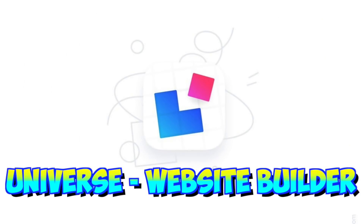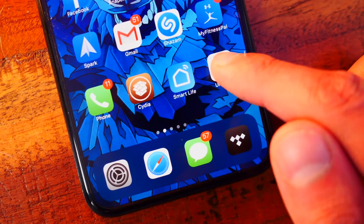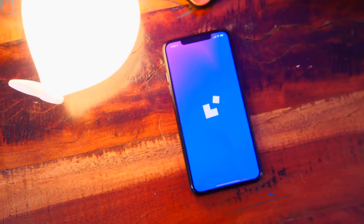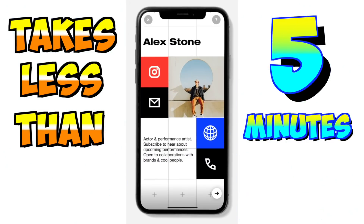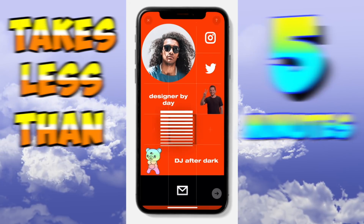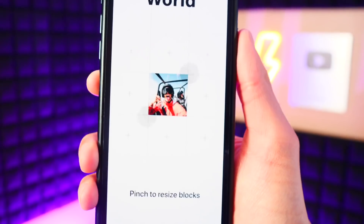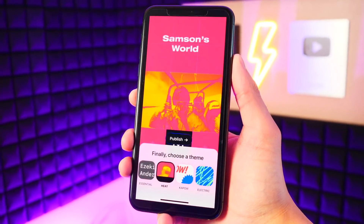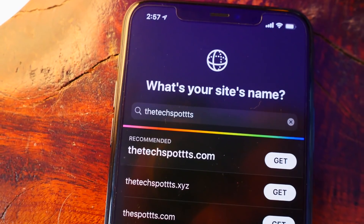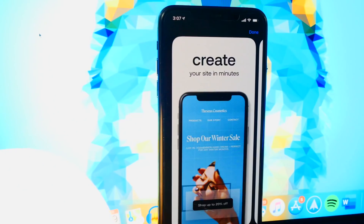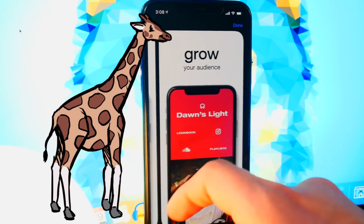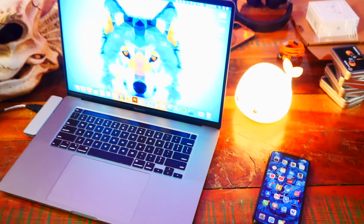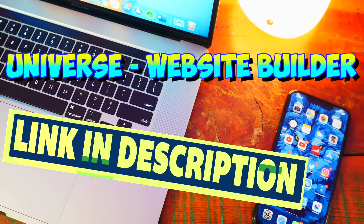This video is sponsored by Universe. Universe is a website builder made for your phone — you can design, build, and grow your audience with your website, all from the palm of your hand. You basically use blocks and drag and drop them to create your own personalized website. Anyone can get started with Universe for free, and you can upgrade to Pro to unlock extra features like accepting payments, a custom domain, and unlimited storage. Universe is only available for iOS — a link will be down below in the description.